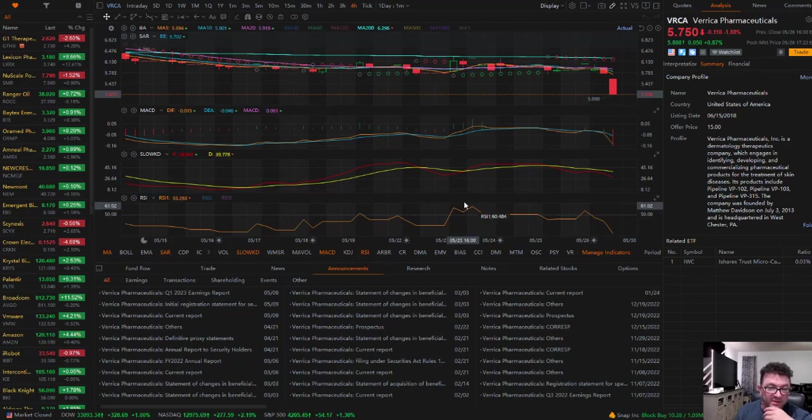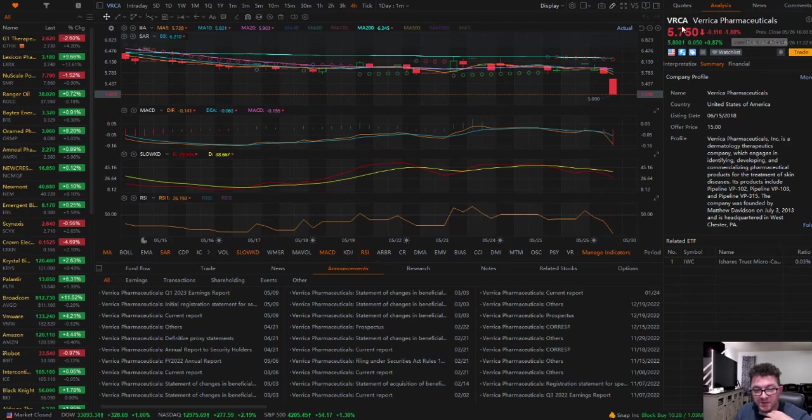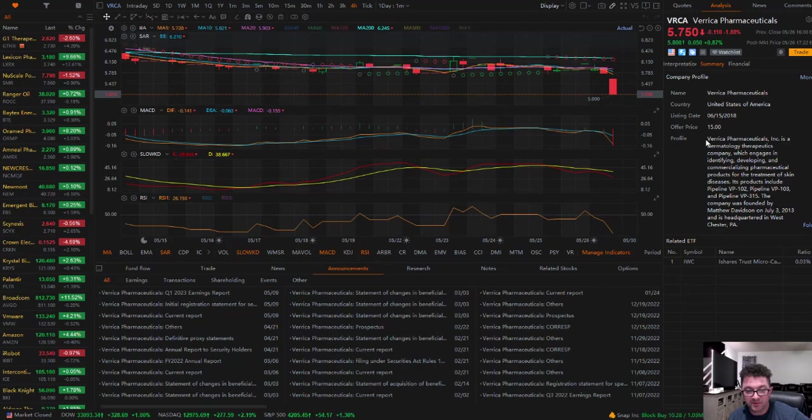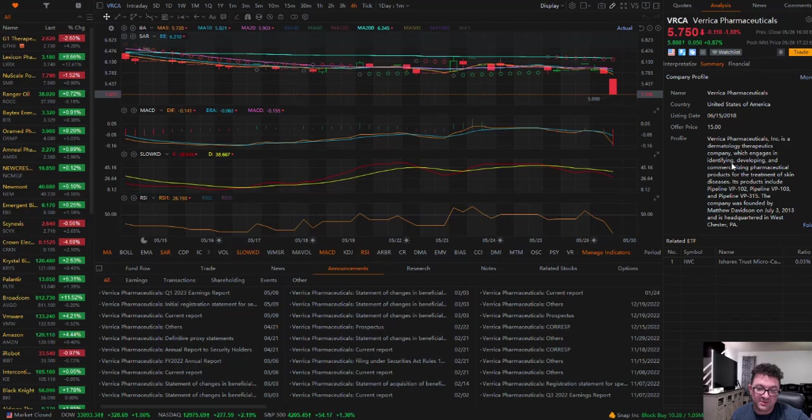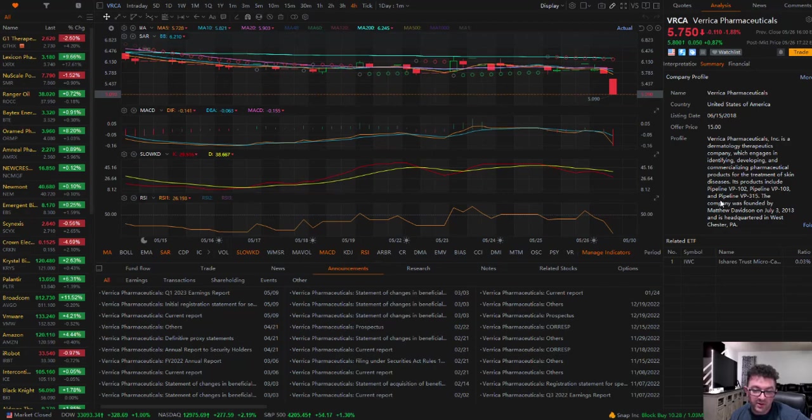In this video we're going to be taking a look at Verica Pharmaceuticals, ticker VRCA. Just a quick overview: Verica Pharmaceuticals is a dermatology therapeutics company which engages in identifying, developing, and commercializing pharmaceutical products for the treatment of skin diseases. Its products include Pipeline VP102, Pipeline VP103, and Pipeline VP315.